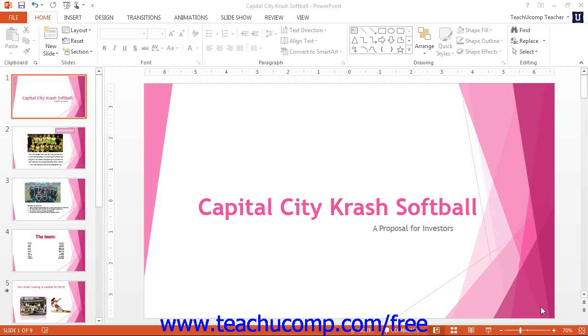You can create and customize your own slide layouts in slide masters in PowerPoint. You can then save these into a custom template for future use.